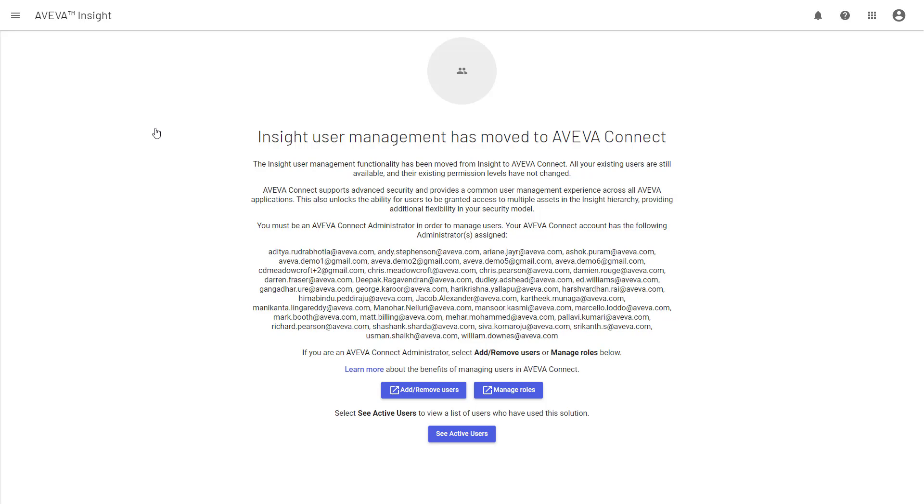It's important to note that all of your users have been automatically migrated into Aveva Connect with the same security setup as before. So no action is required from you, unless you want to make changes to the security model, or add or remove some users.